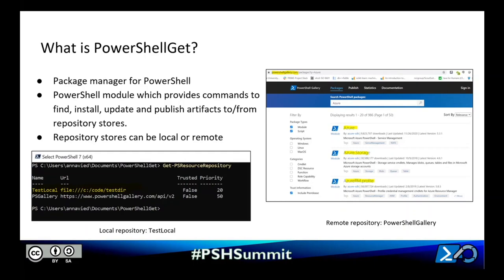These repository stores can be local or remote. A local repository store is one whose location is file share based, such as in the picture on the left, where I have a repository store named testlocal, and as you can see, its URL location is a path on my file system. A remote repository store, on the other hand, is one that's hosted online, such as in the picture on the right.